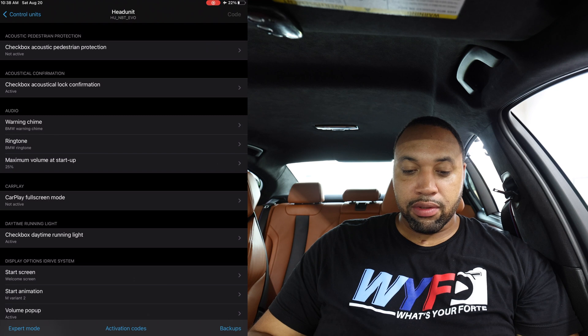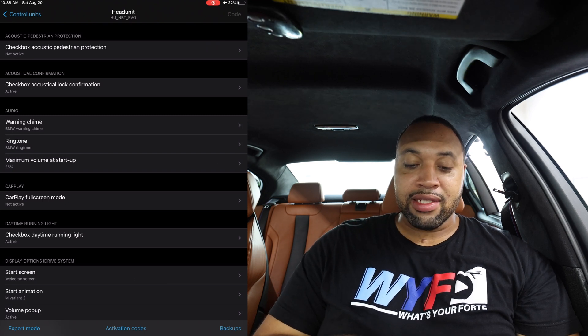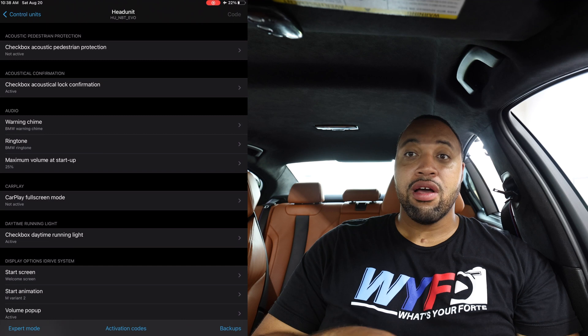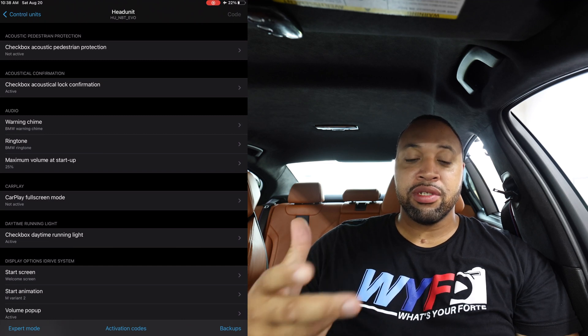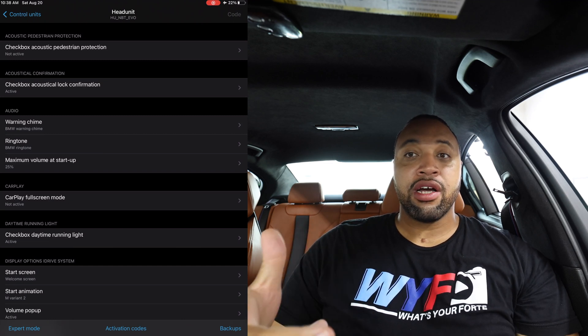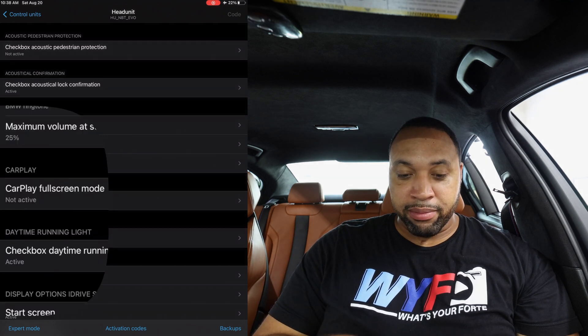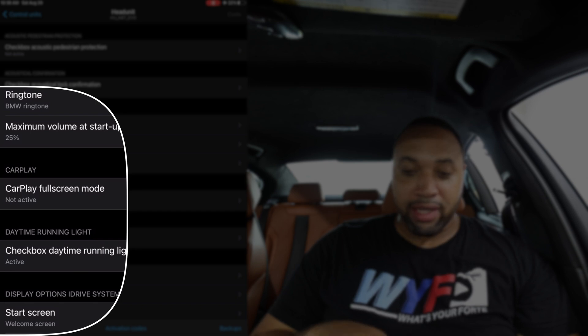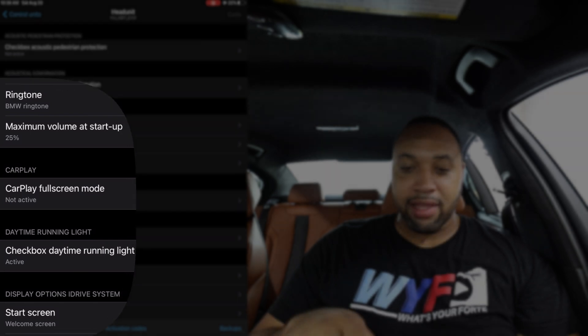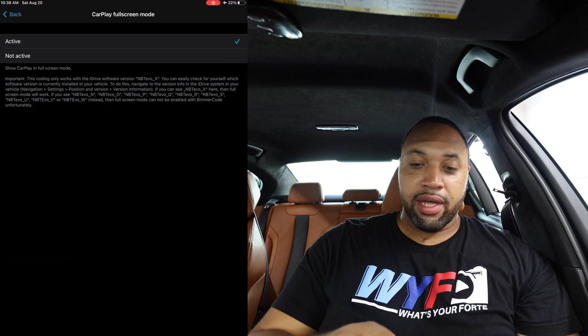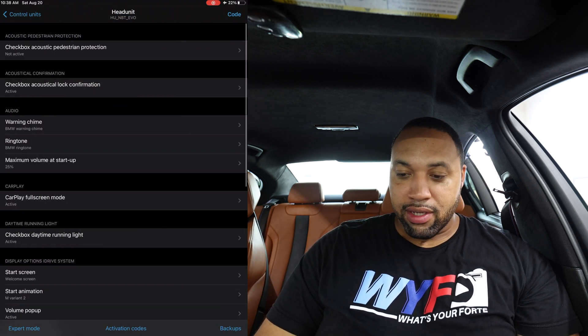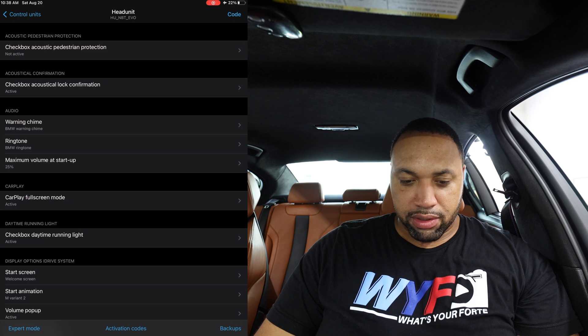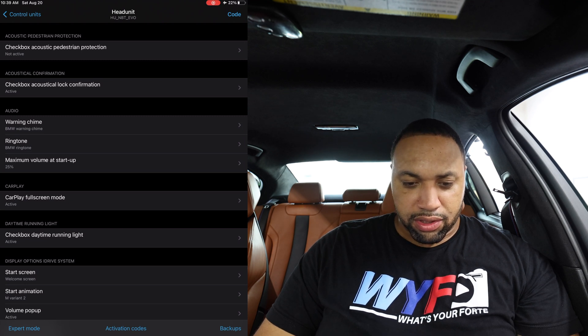Inside Head Unit, CarPlay Full Screen Mode is already listed as a shortcut — it looks like BimmerCode noticed a lot of people were coding this and added a shortcut for it. Right in the middle of the screen it says 'CarPlay Full Screen Mode — Not Active.' I click that and set it to Active. That's the code that will actually make CarPlay full screen.